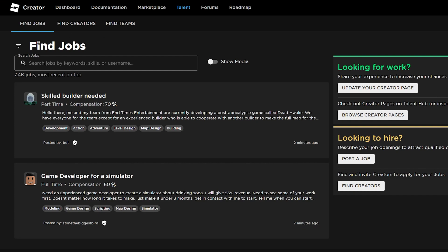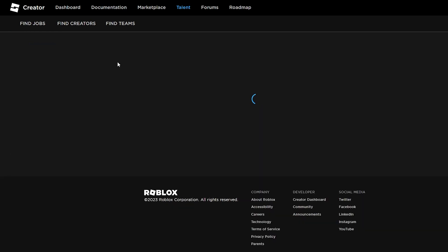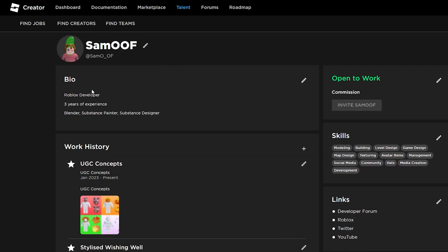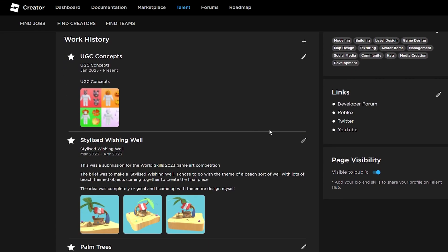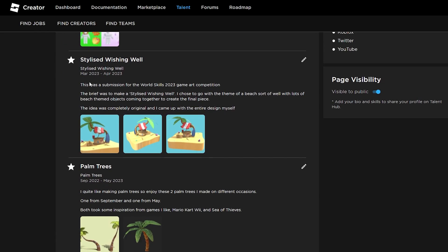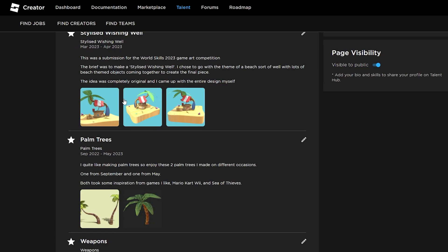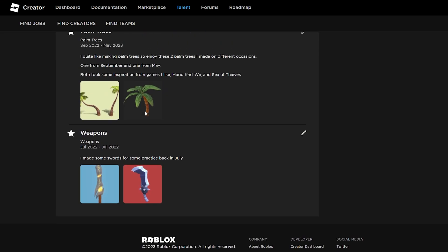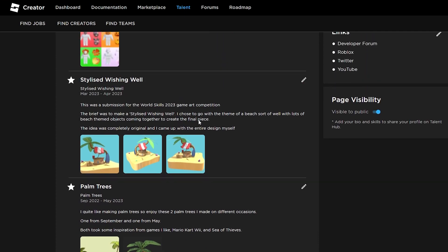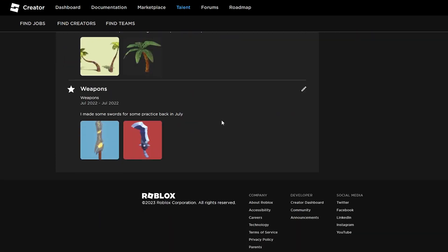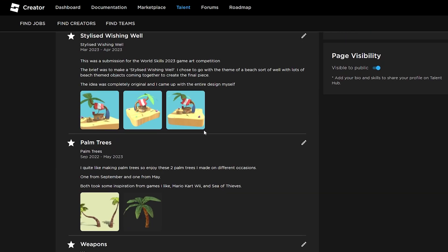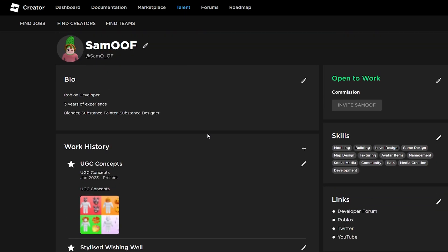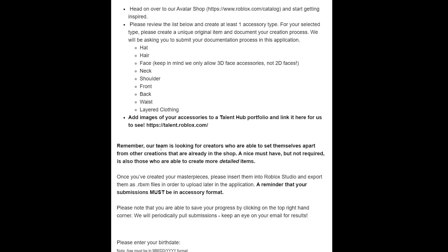It'll take you here to the Talent Hub. As you can see, it brings you here; it's a bit like the dev forum but it's kind of like a newer version mainly for portfolios and getting hired. If I go here to update your creator page, it'll show my page. My page basically just says 'Roblox developer, three years of experience, Blender, Substance Painter, Substance Designer.' It's good to list a few things you know, have some links, and just show some of your work really.